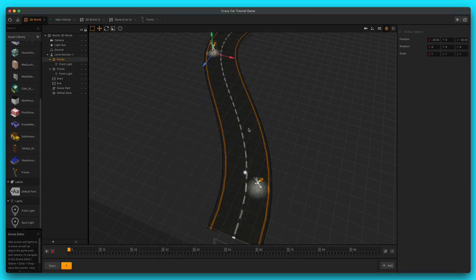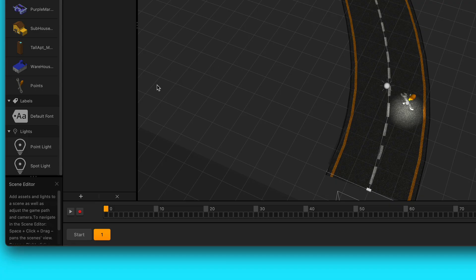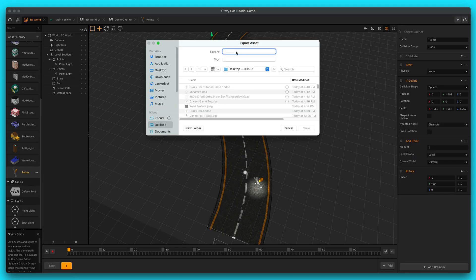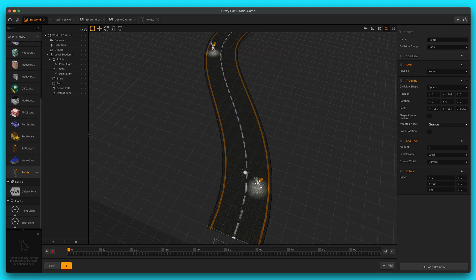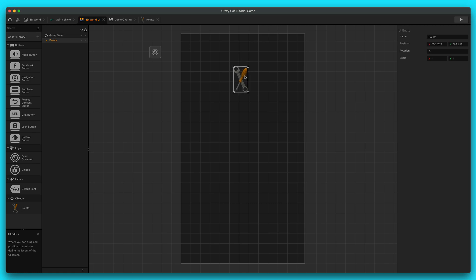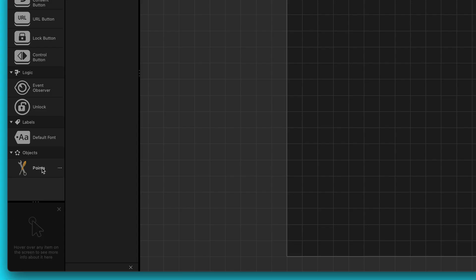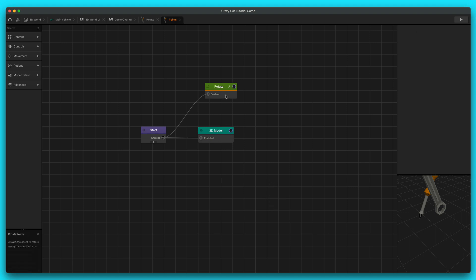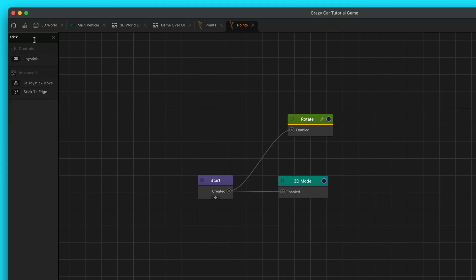So let's exit out of the preview. I'm going to go over here to points, hit the three little dots, and export asset. We're going to call this a points label and save it to the desktop — it's going to export a BB asset for me. Then we're going to go into our 3D world UI, drag in that BB points label asset, and here we go — we got this really cool label. So let's go into our objects here, go into the objects node map, and we're going to get rid of the if collide, the add point, and the remove because we don't need that anymore. I do like the rotating, so we'll keep that. And then we're going to add in one more special node — stick to edge.